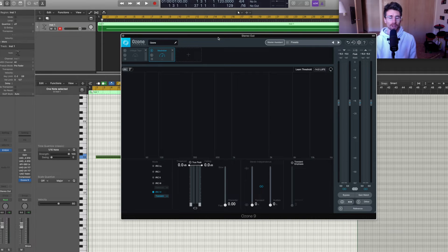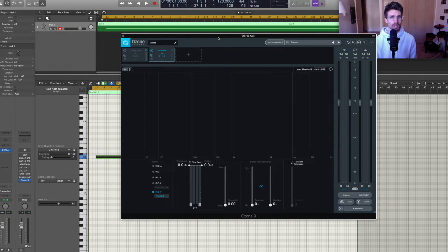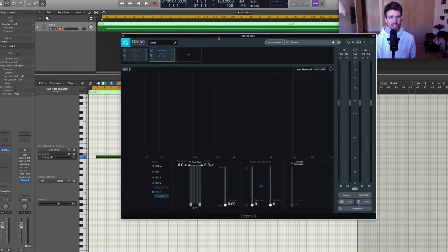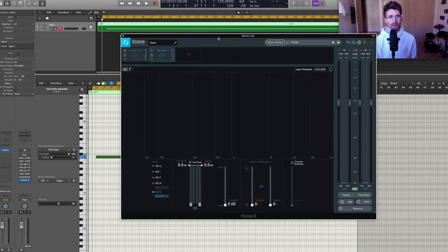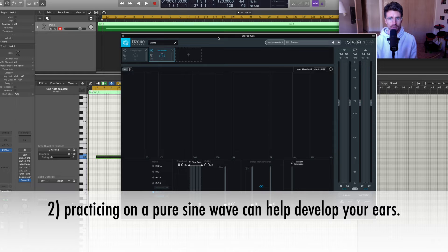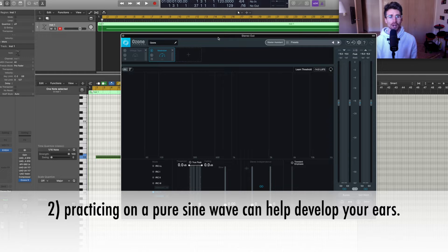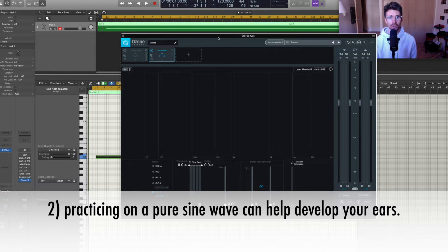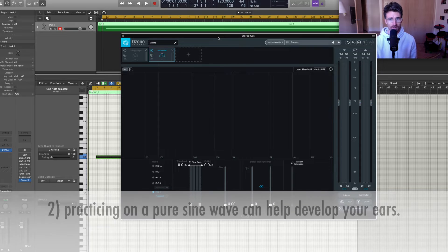And second, I found that, let's say you're having a hard time hearing the coloring that a plugin states it's applying. I found that by practicing on a pure sine wave, your ears will develop and you'll start to hear the coloring pretty well on the pure sine wave.